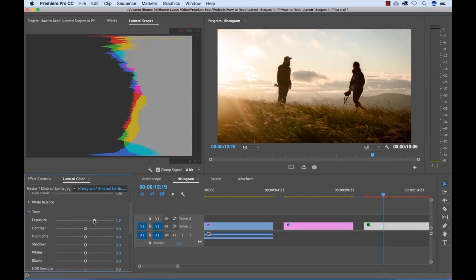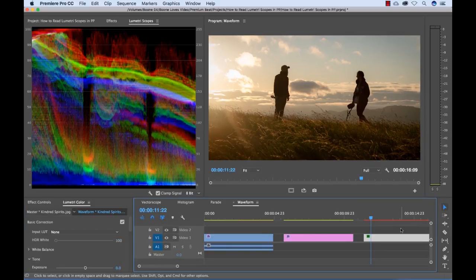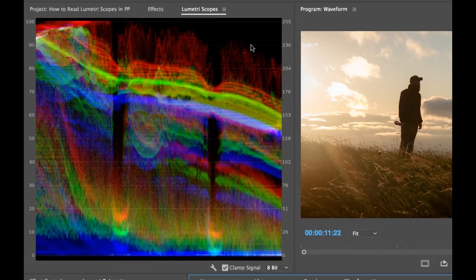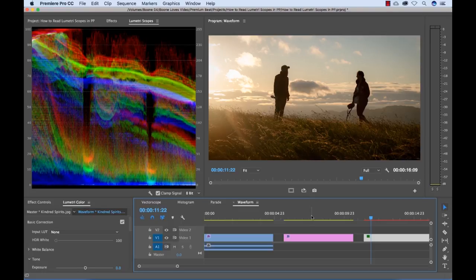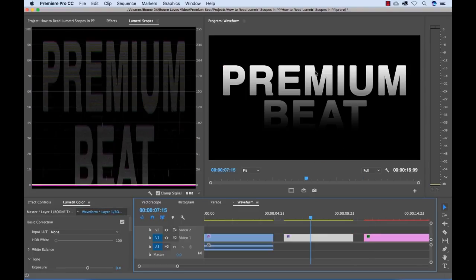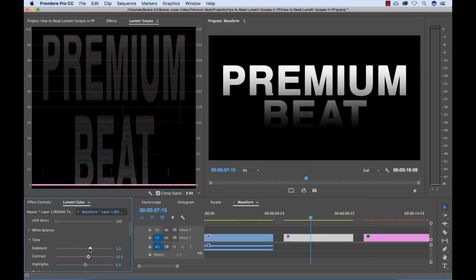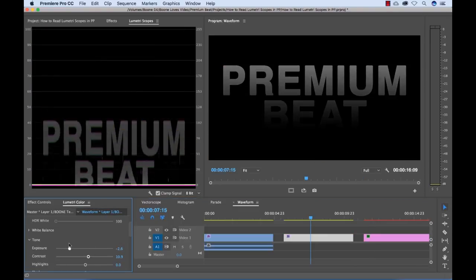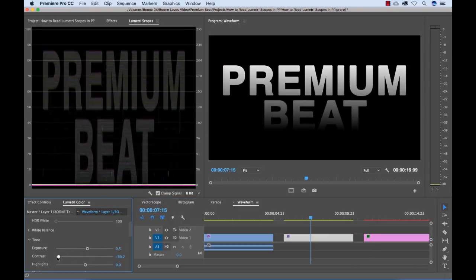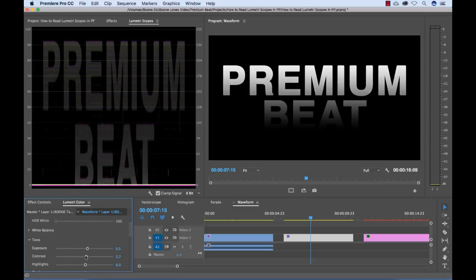And for this tutorial, I'm going to go over how to read all of the scopes in the Lumetri Scopes panel in Adobe Premiere Pro. This includes the vector scope, the parade, the histogram, and the waveform monitor. I'll also discuss how to customize the Lumetri Scopes display panel.